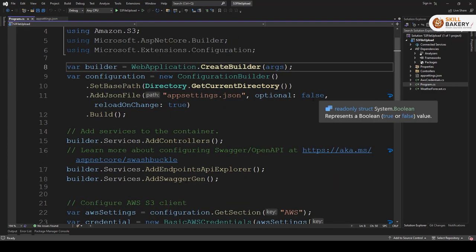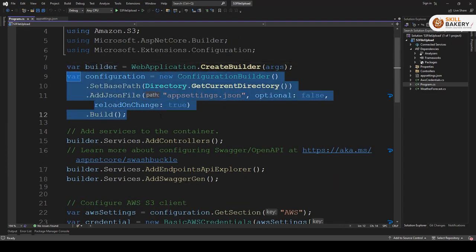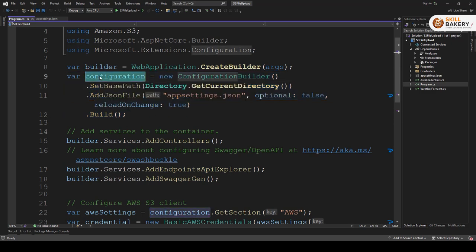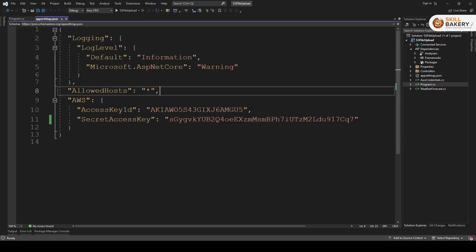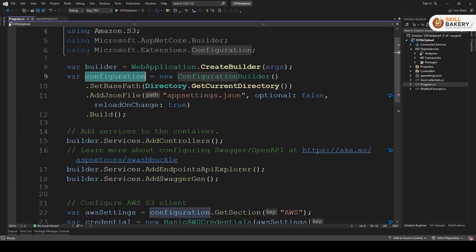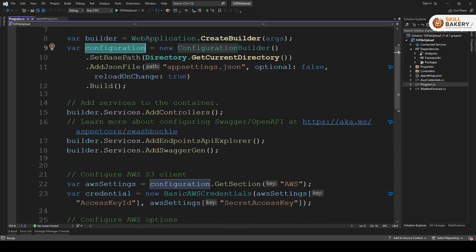The next line that you see, what we are doing over here is we are taking app settings dot JSON and putting it under configuration. So using this configuration we will be able to access the various sections of this file and that is what we will be doing next.